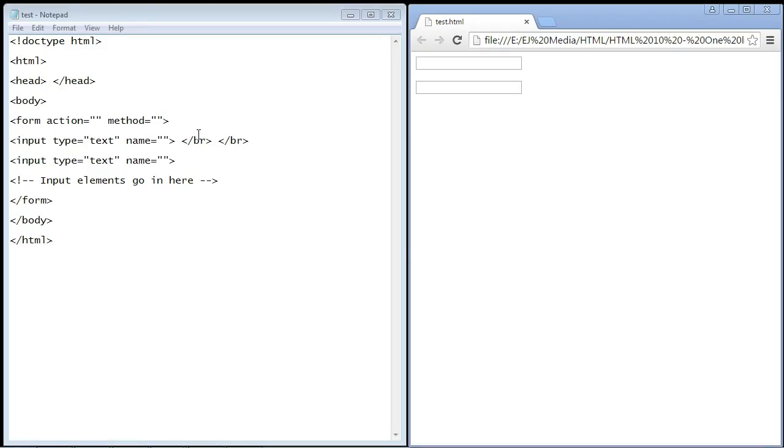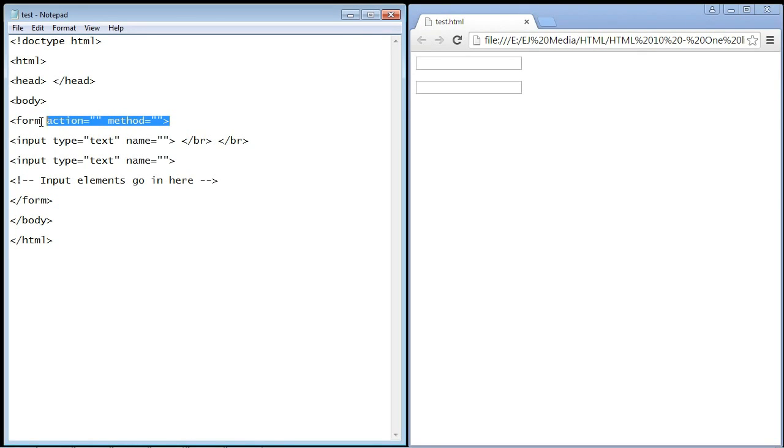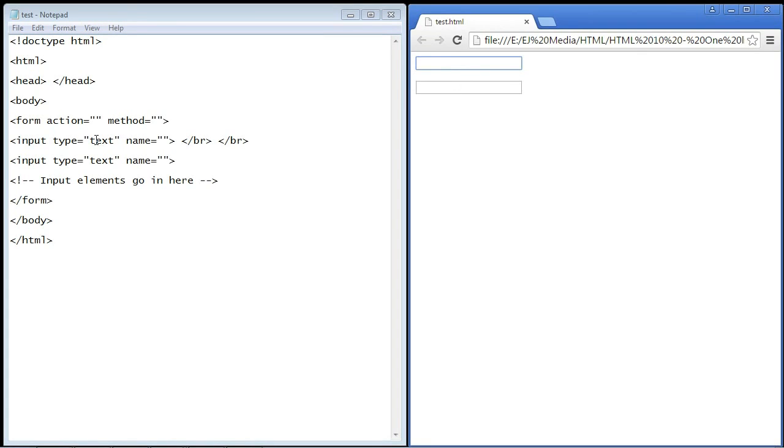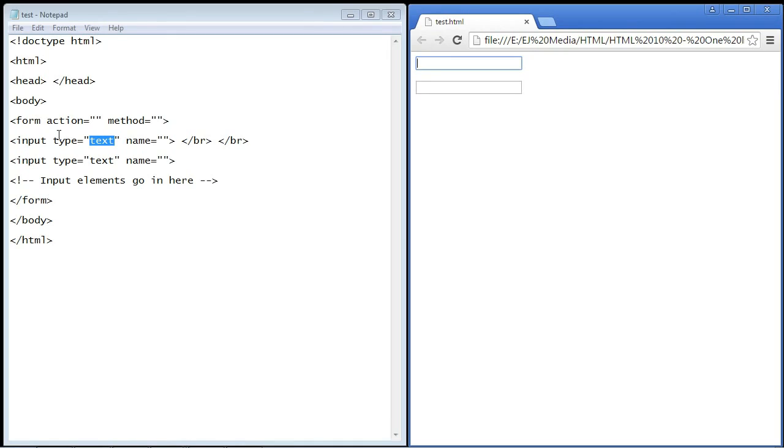We talked about in the last video the form element tag which acts as a container to put in whatever input fields we want. The input field we made in the last video was this one line text box, which is formed by the input element tag and declaring the type as text. That gives us this one line text box.